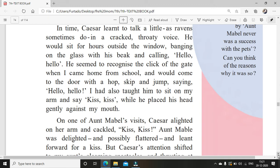In time, Caesar learned to talk a little as ravens sometimes do, in a cracked, throaty voice — his voice was very thick and cracked means not very clear. He would sit for hours outside the window banging on the glass with his beak and calling, Hello, hello. He seemed to recognize the click of the gate when the boy came from school and would come to the door with a hop, skip and jump, saying Hello, hello. He had been taught to sit on the arm and say Kiss, kiss when he placed his head gently against the boy's mouth.